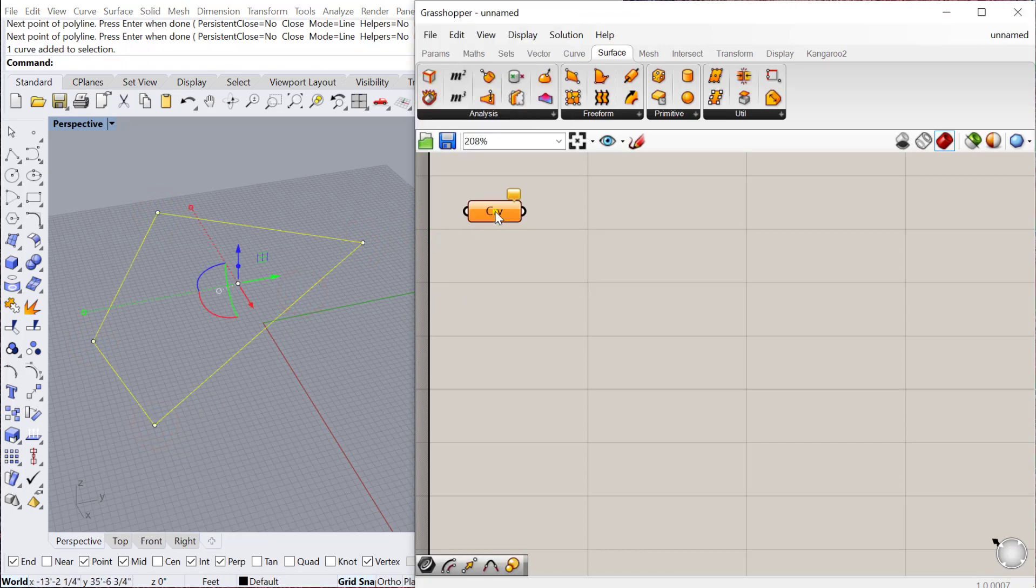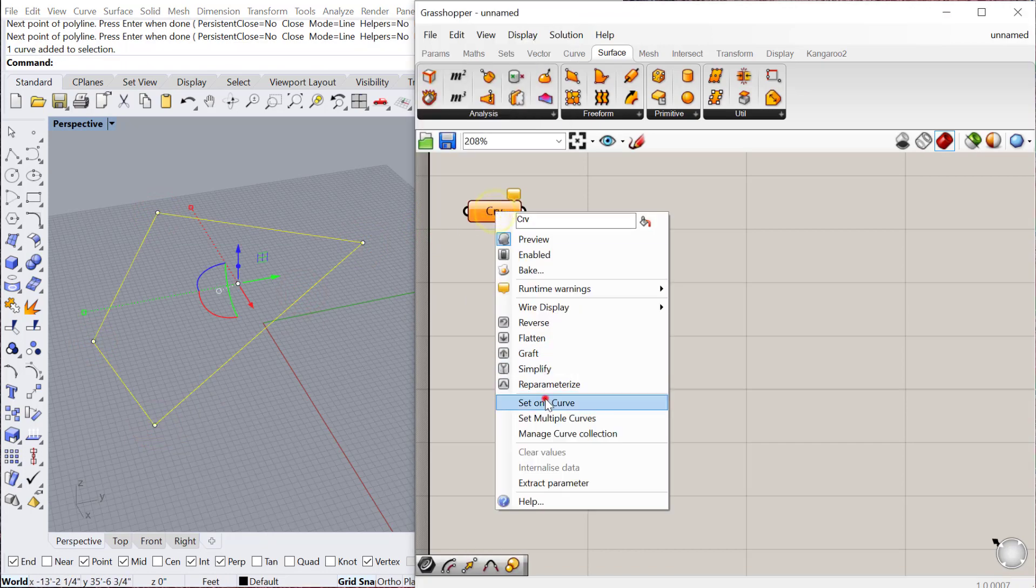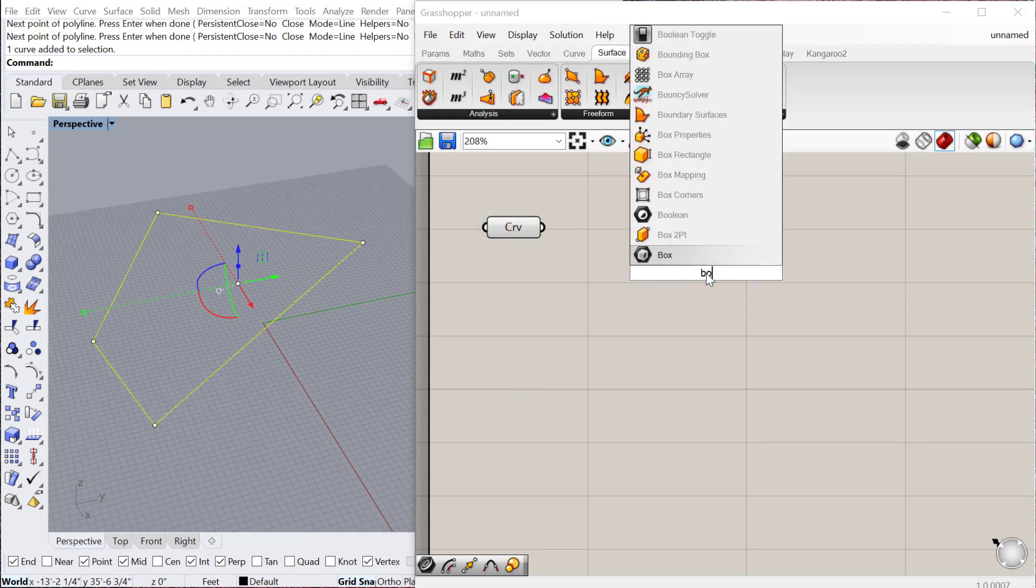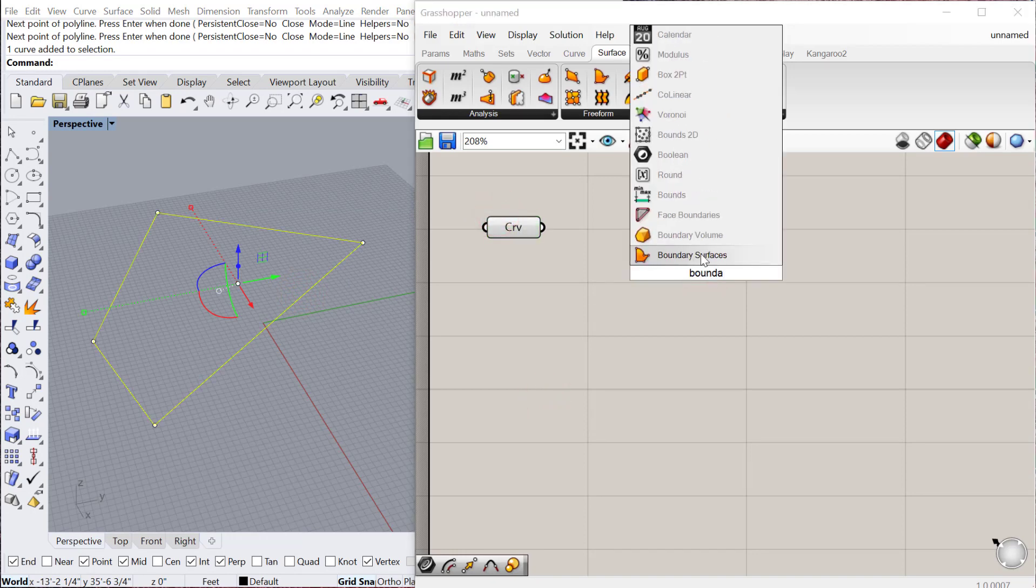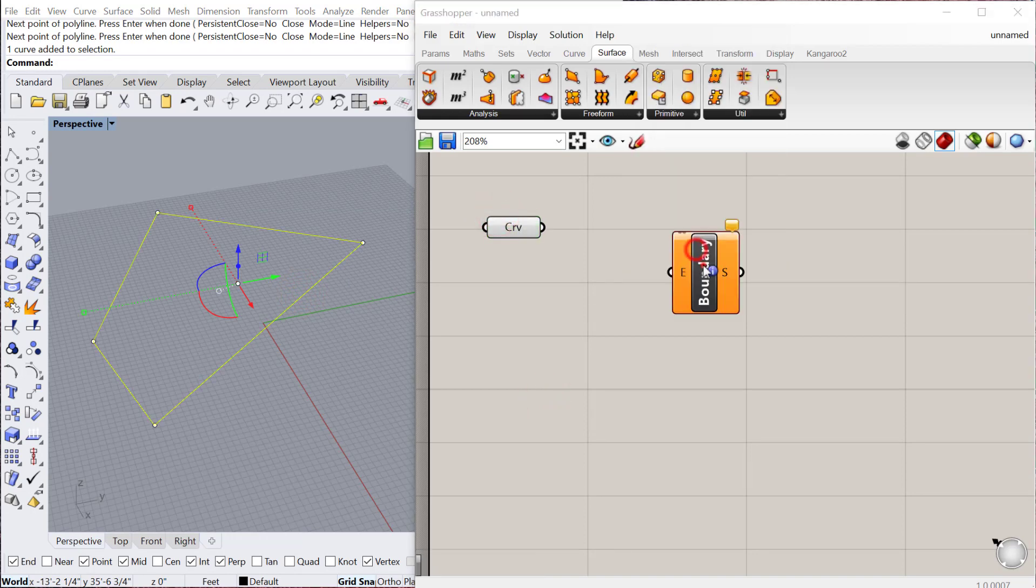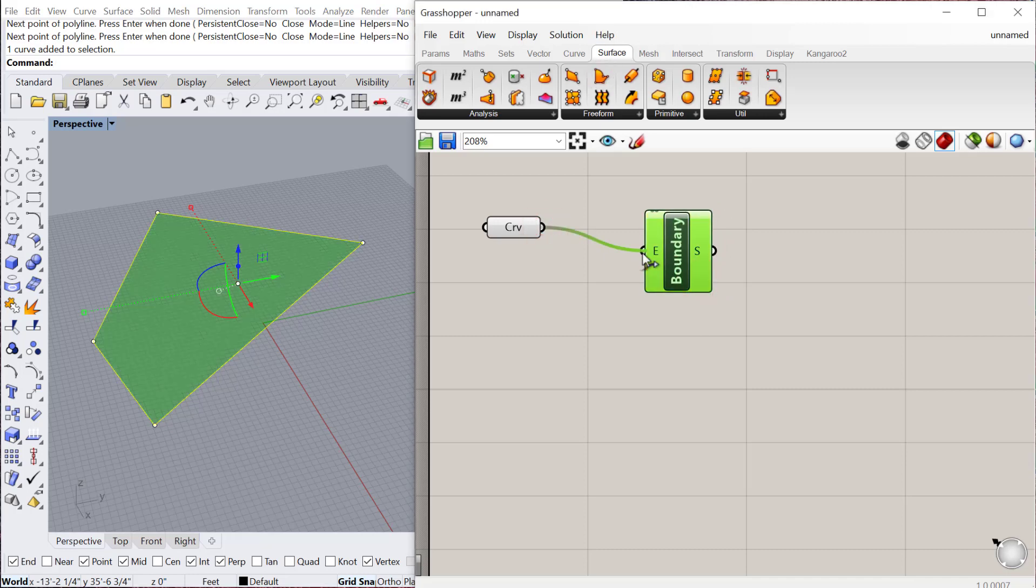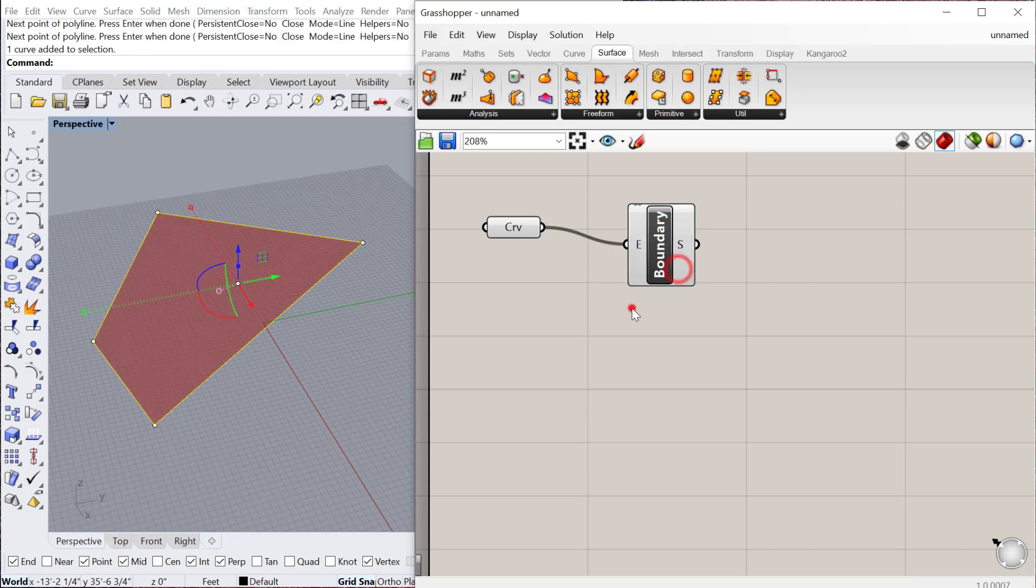Then we'll bring that curve into Grasshopper, set one curve, and then we can use the boundary surface, which is located under Surface Freeform Boundary Surface. Then you just plug the curve into the Boundary Surface component, and it'll create a surface using that curve as the boundary for that surface.